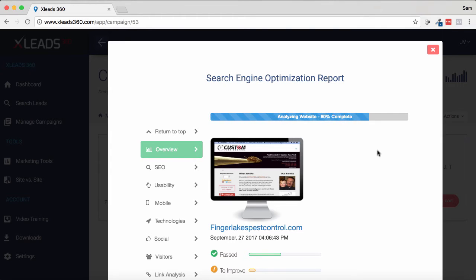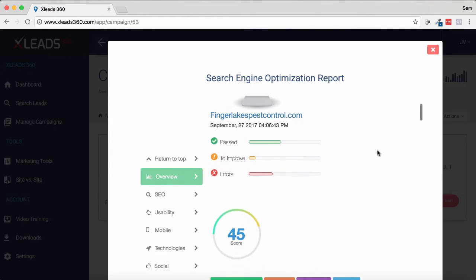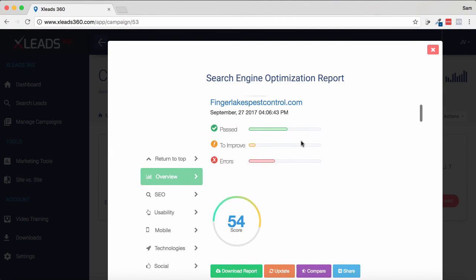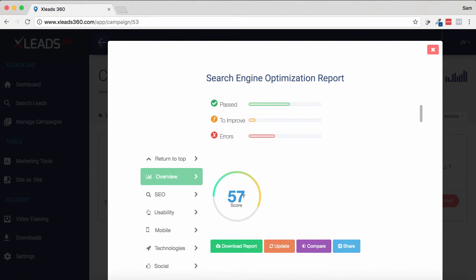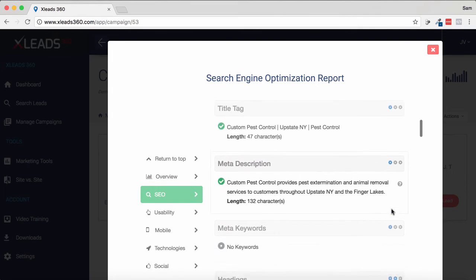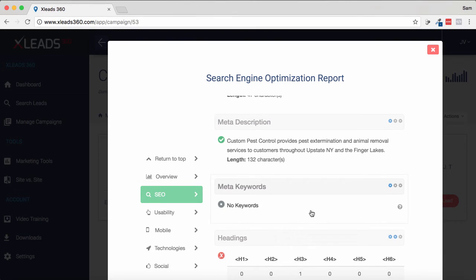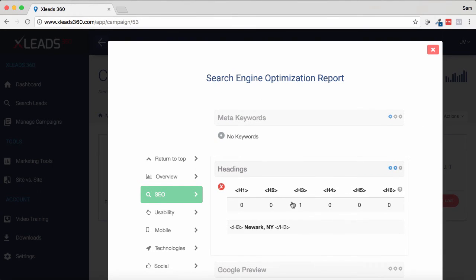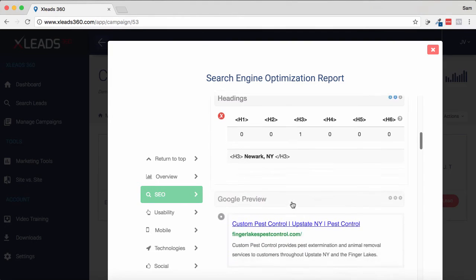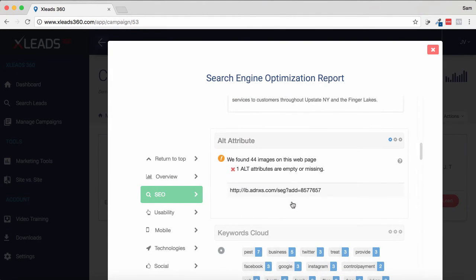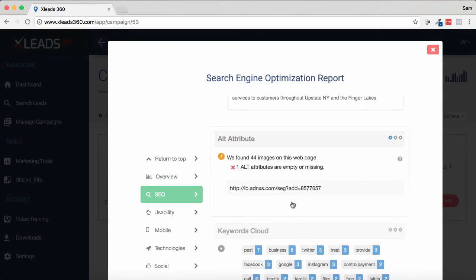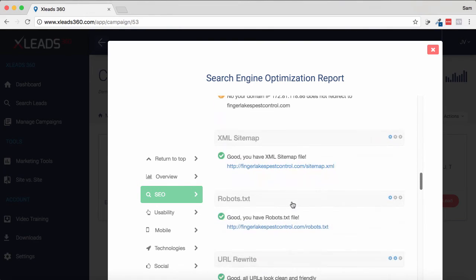I'm just going to let this report finish up. We can scroll through it while it's still running. It gives you an overview — how many errors, what's passed. It's got a score of 57 out of 100, so quite a bit needs to improve. As you can see with the keywords, it's got the title tag and meta description but it doesn't have keywords, so you can pitch a keyword campaign. You can also mention that the headings are all wrong, so you can refine the website — a whole bunch of different stuff you're able to look at and show what you can do to improve their website.